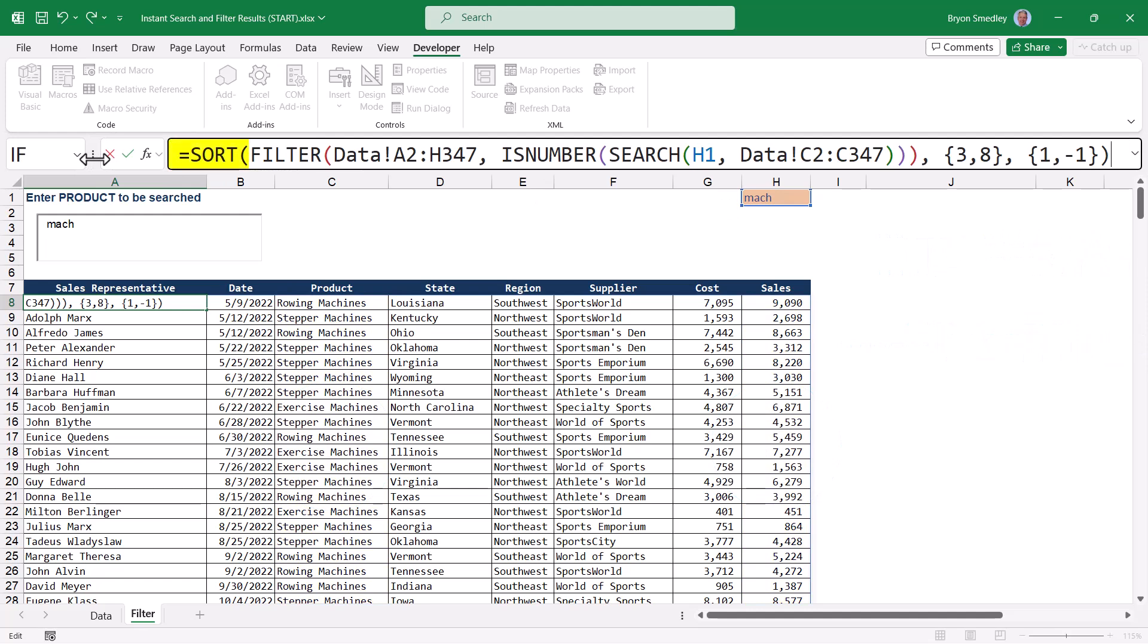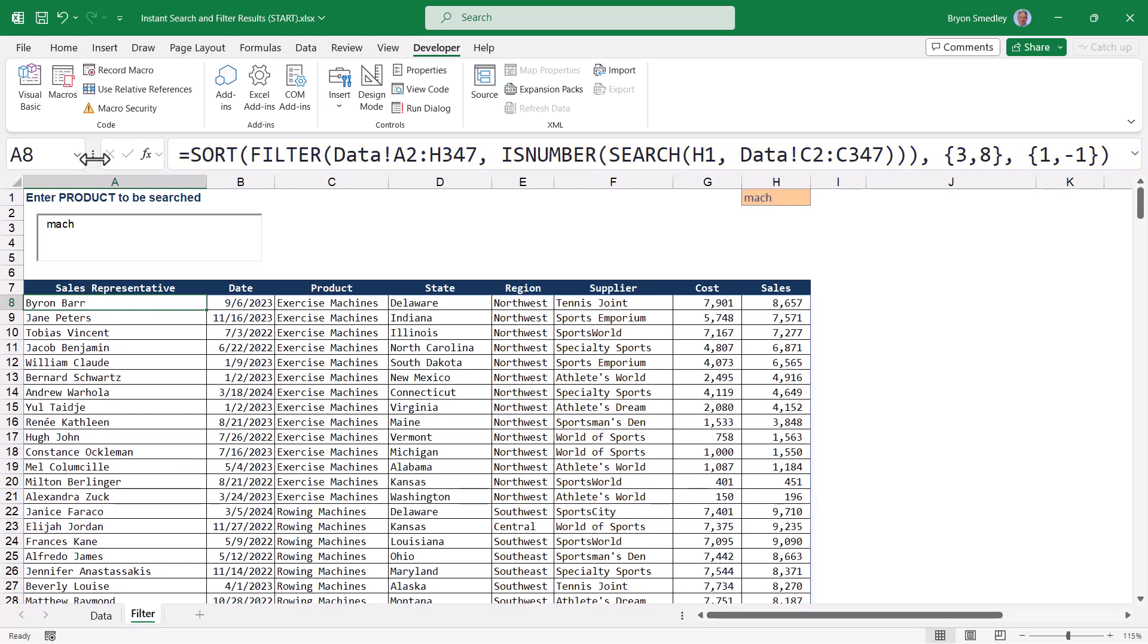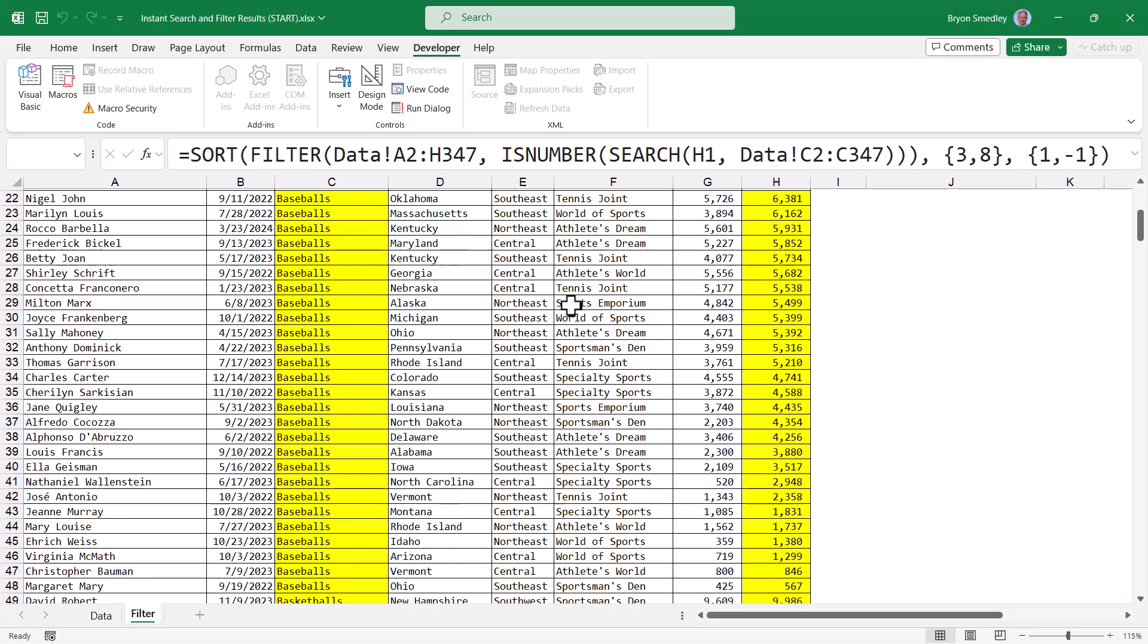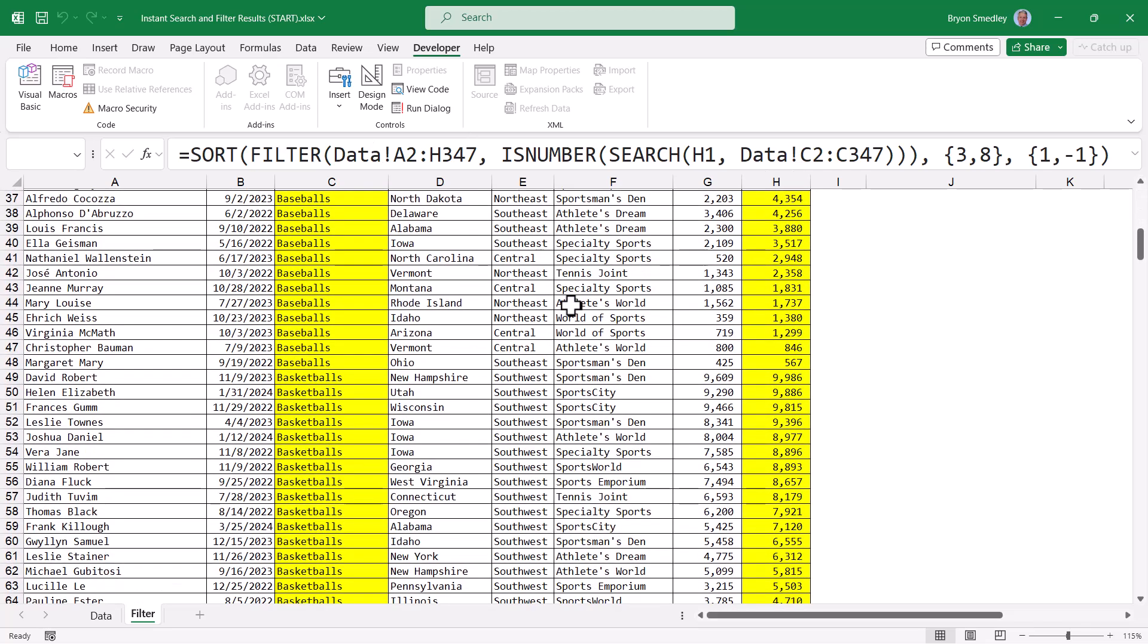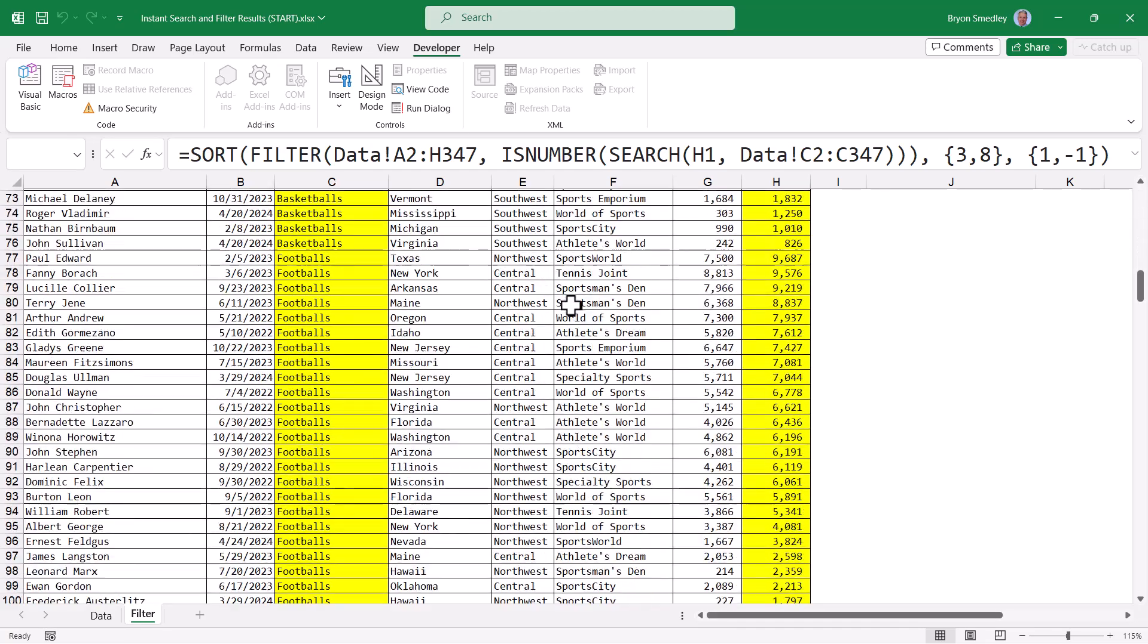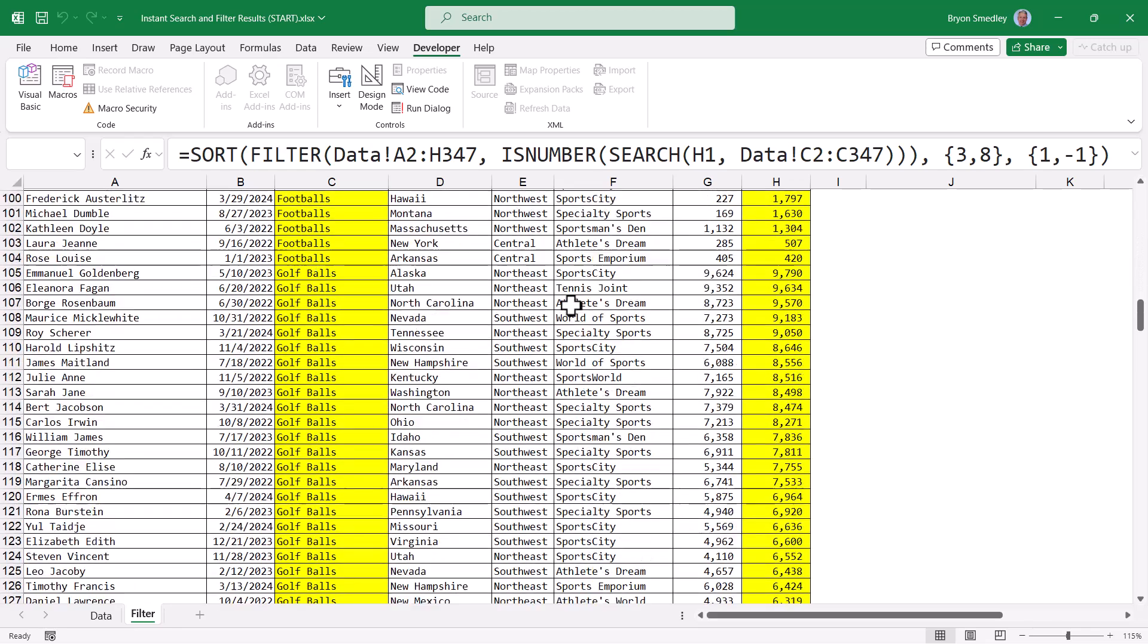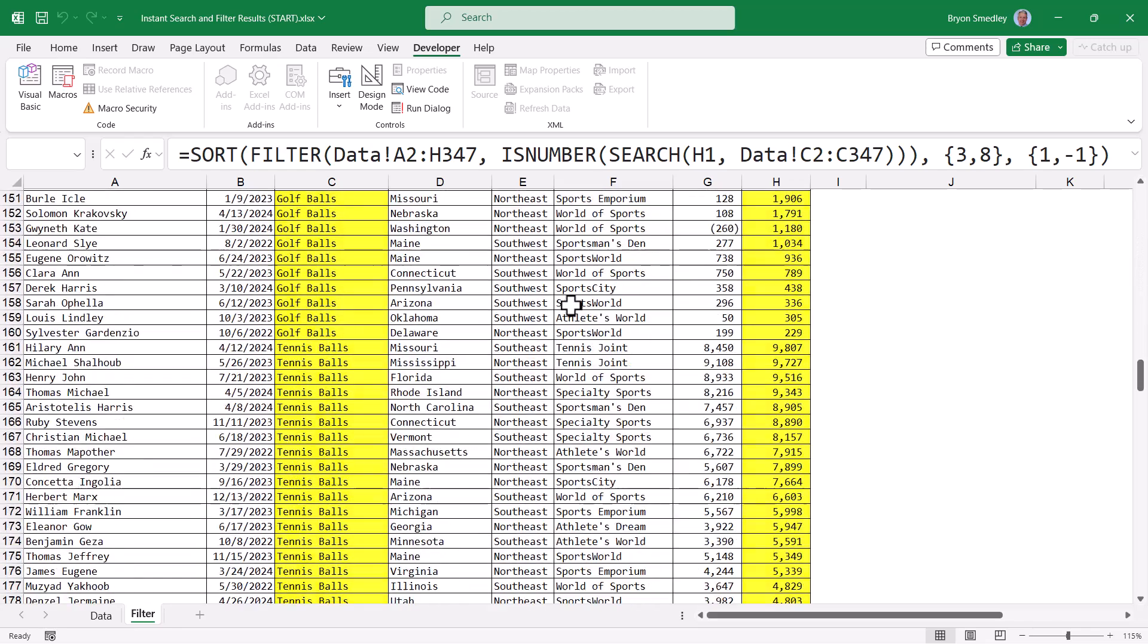Now you can see all of the exercise machines are together in descending order by sales, and all the rowing machines are together in descending order by sales. If we did a search for the word ball, here we have baseballs in descending order, then basketballs in descending order, footballs in descending order, golf balls, etc.